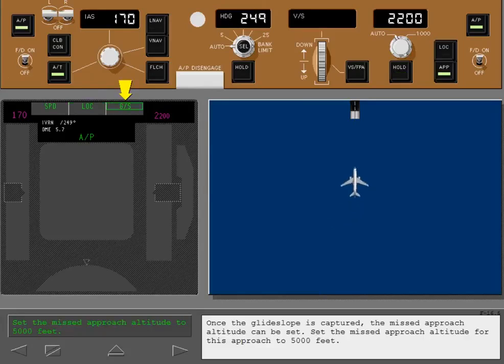Once the glide slope is captured, the missed approach altitude can be set. Set the missed approach altitude for this approach to 5000 feet.